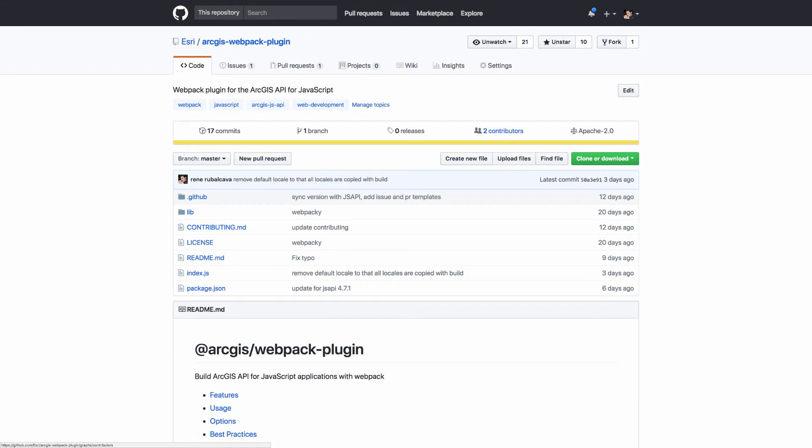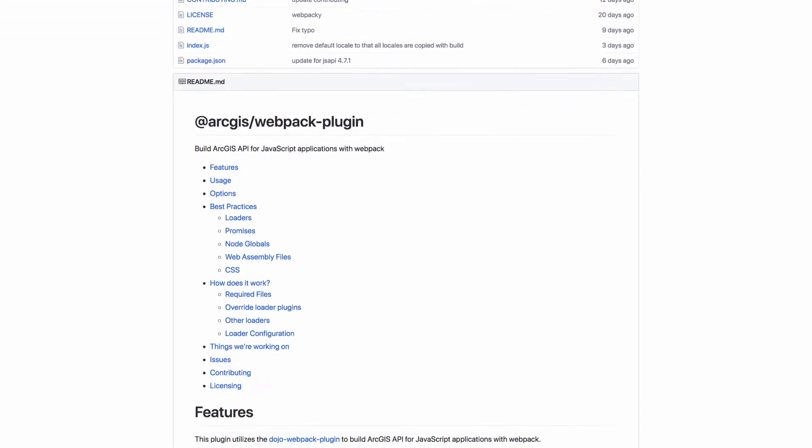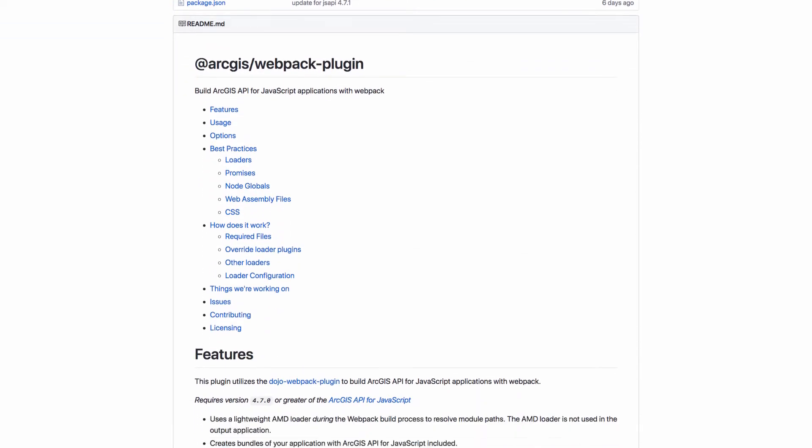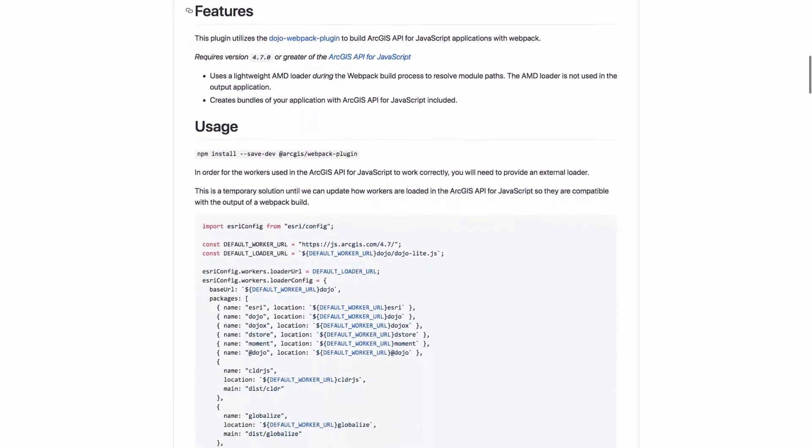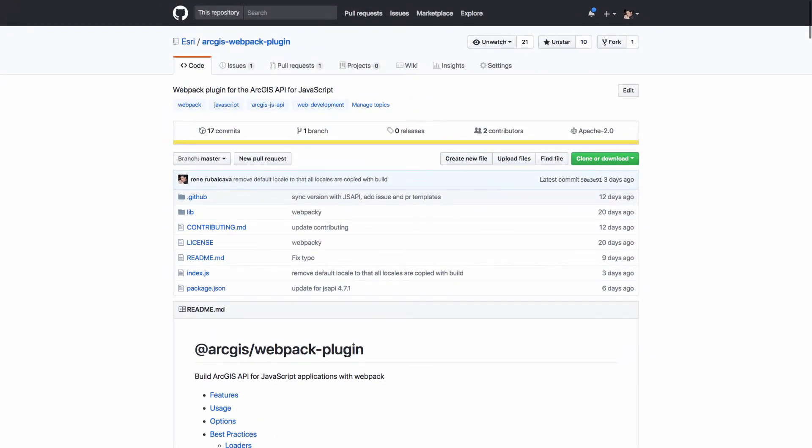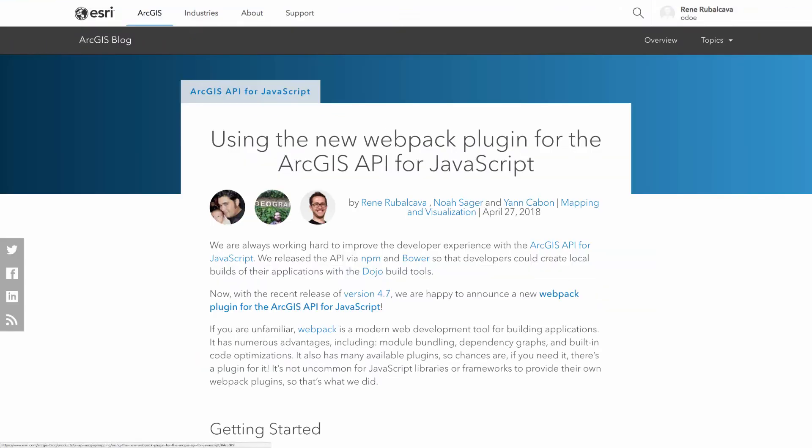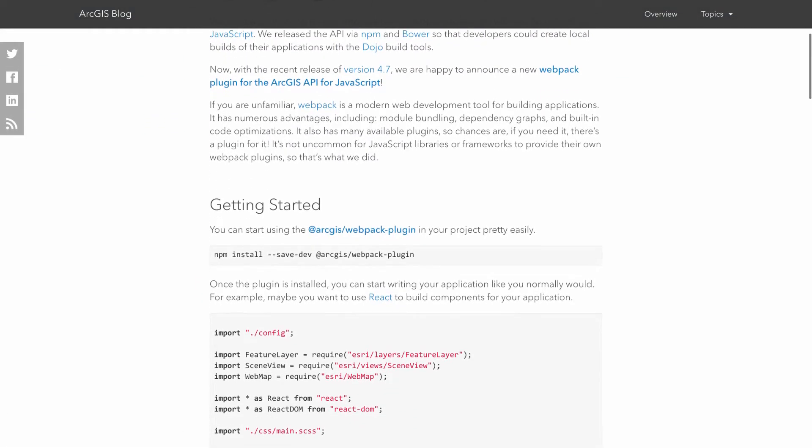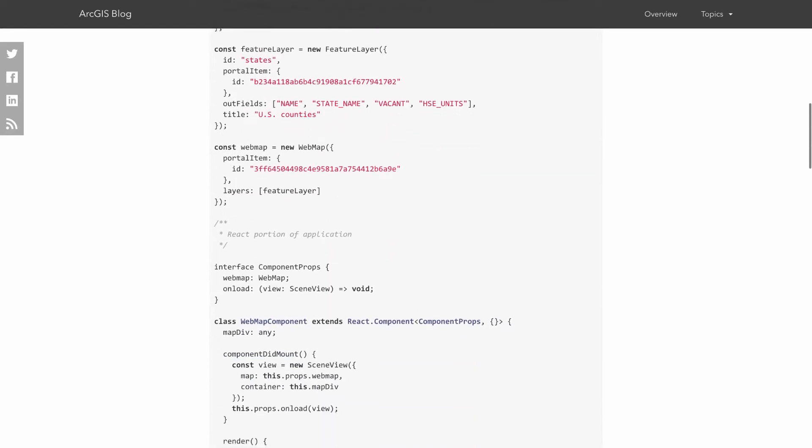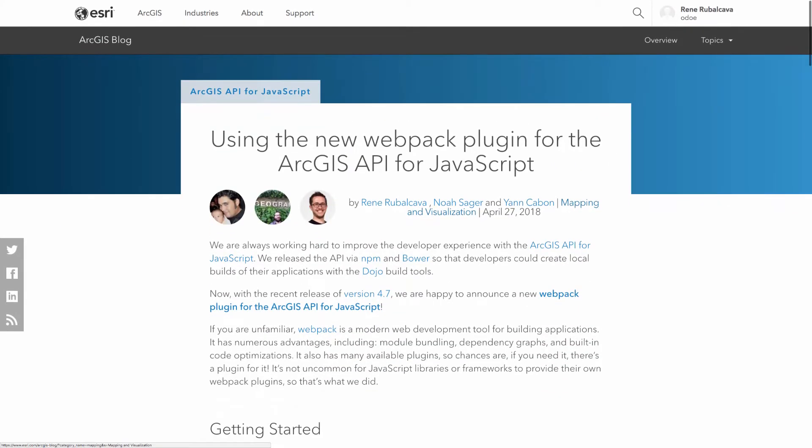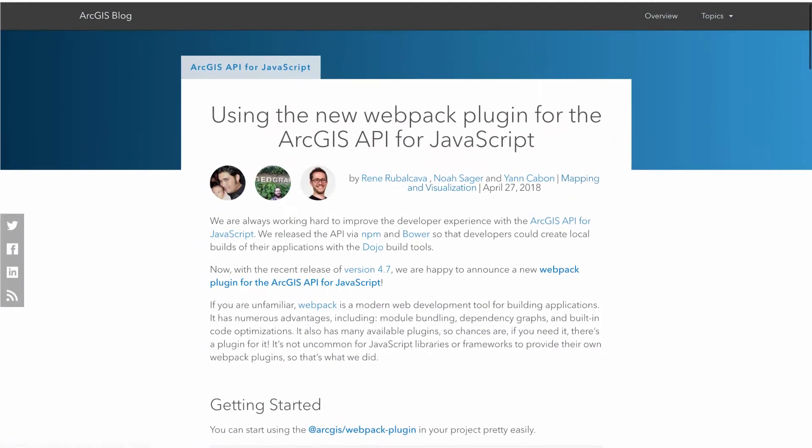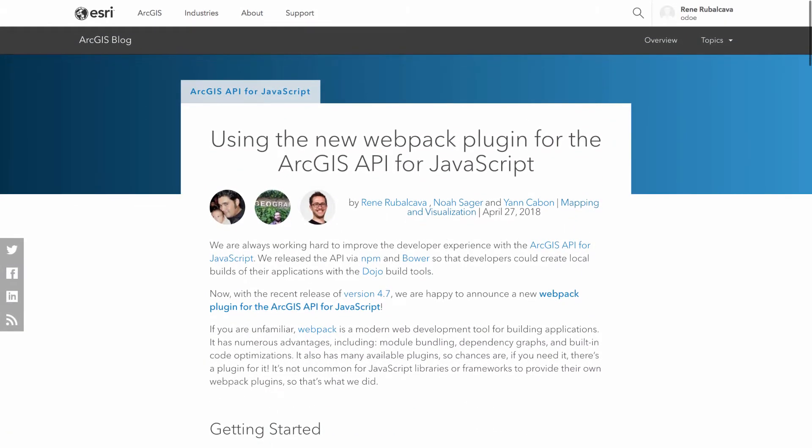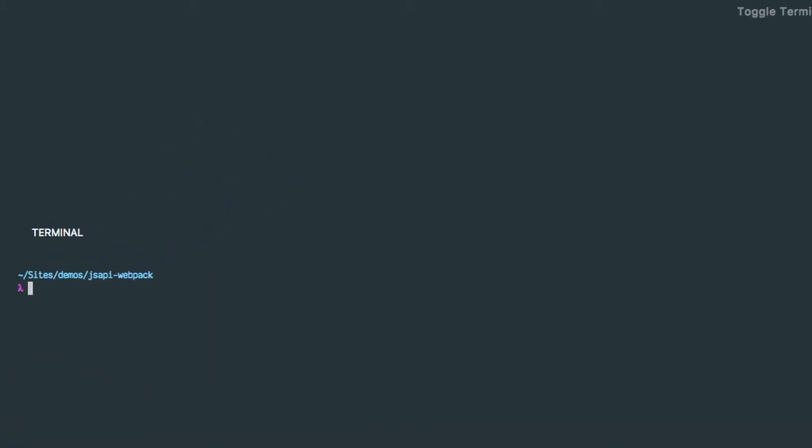Hi there, welcome back to Odonet. Alright, so today I want to talk about the new ArcGIS Webpack plugin that was released with version 4.7 of the ArcGIS API for JavaScript. The plugin is up on GitHub. It's got some pretty extensive documentation, so if you want to check that out there's quite a bit in there.